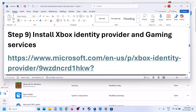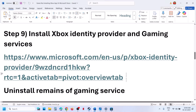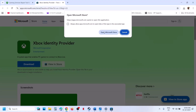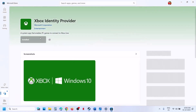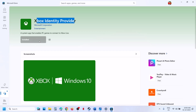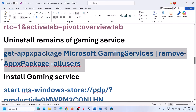The next step is to install the Xbox Identity Provider. Open the link provided in the video description in a browser, click Download, then click Open Microsoft Store. If Xbox Identity Provider is not installed, you will see an Install or Get option — install it or update it if an update is available, then check.